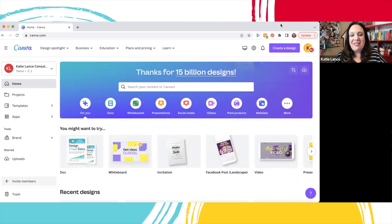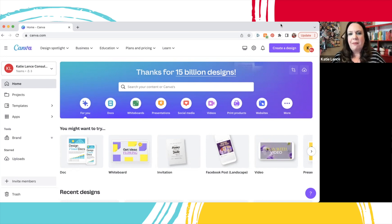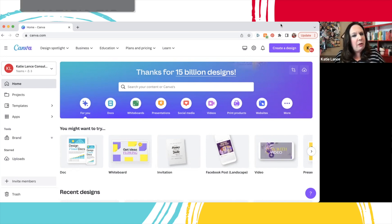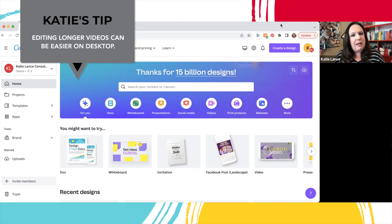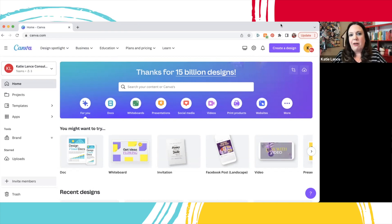Let's get into video editing with Canva. I'm on Canva.com on my desktop. Now you can do this also on your phone, but I find for longer form videos — if it's not a reel or TikTok — if you're doing longer form videos like for YouTube or Facebook, I tend to like to do it on my computer.